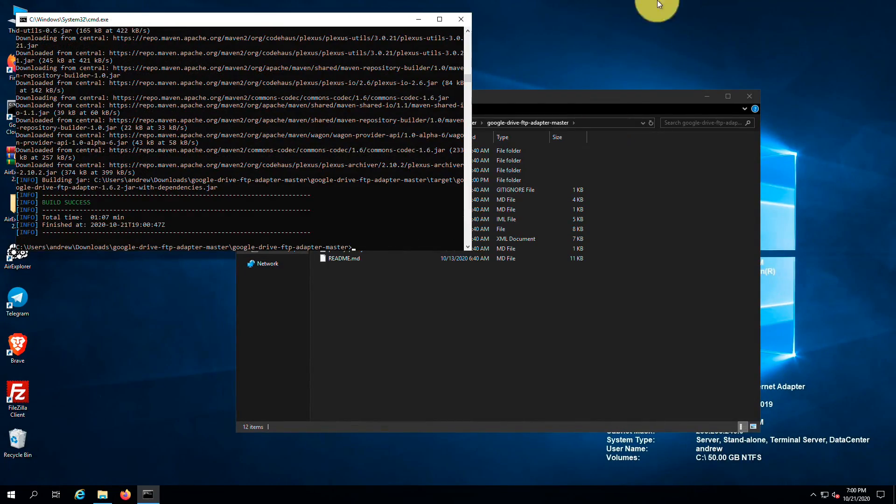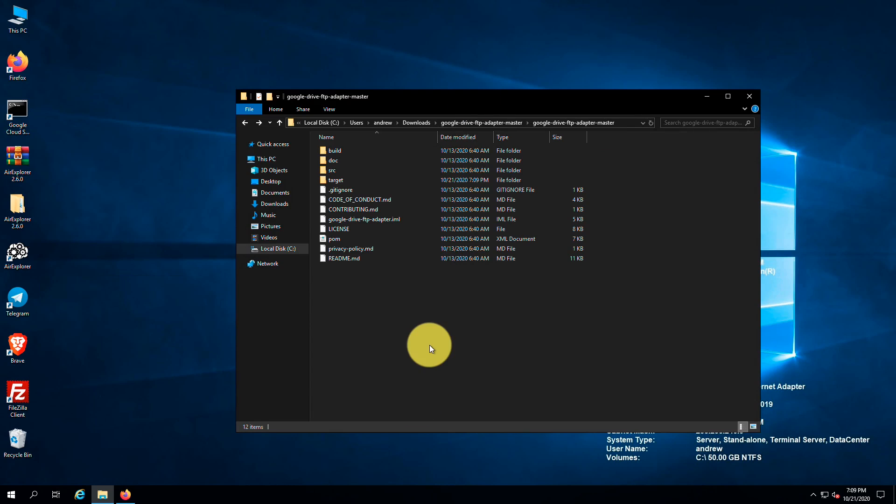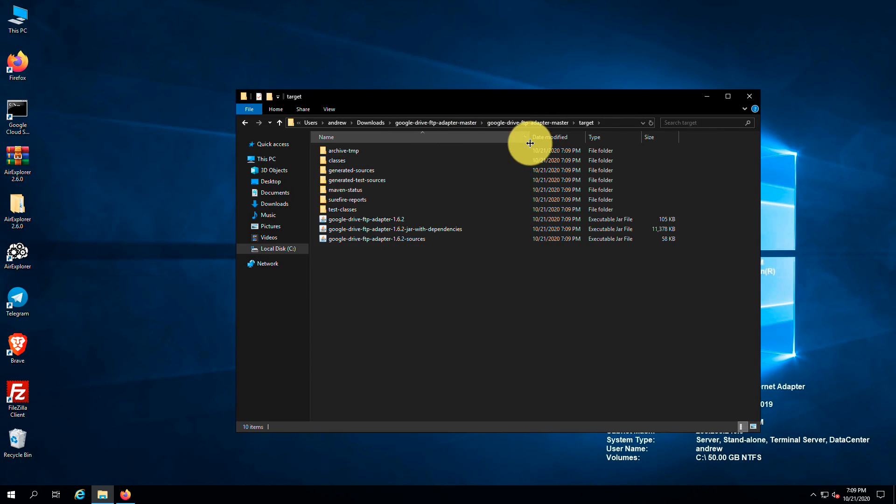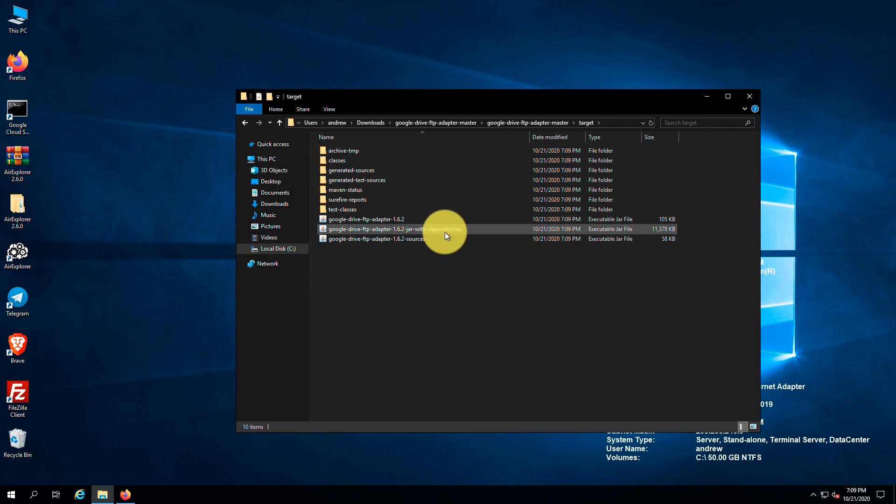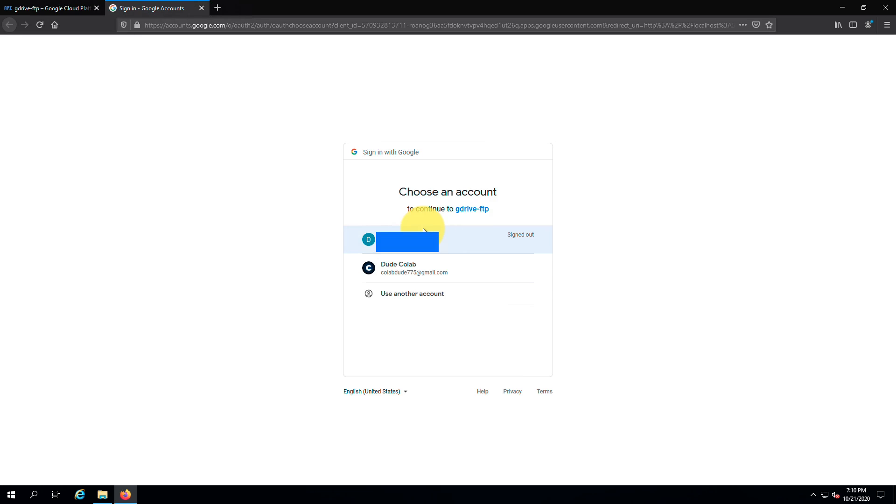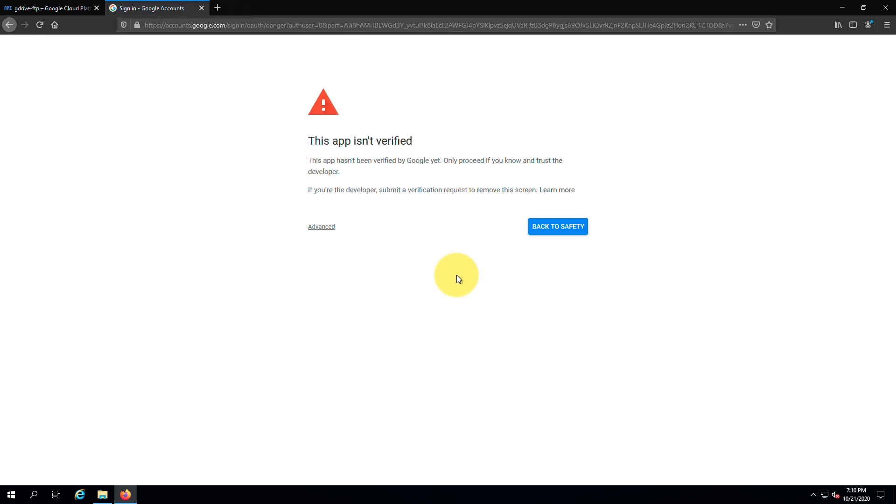After it is done, you can close the cmd window. Now you will see a folder named target. Go into it. And find this package and run it. Next login with the Google account associated with Google Drive you need to use as an FTP server.